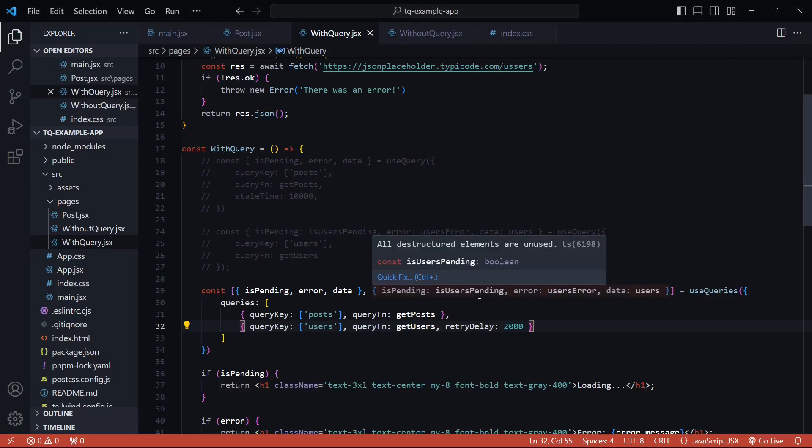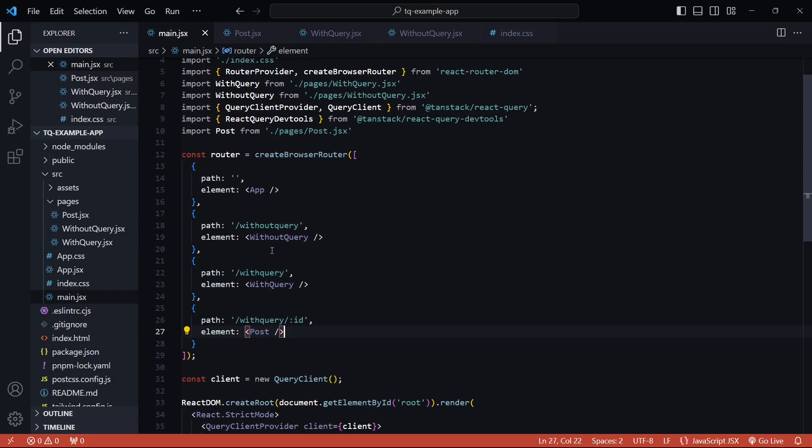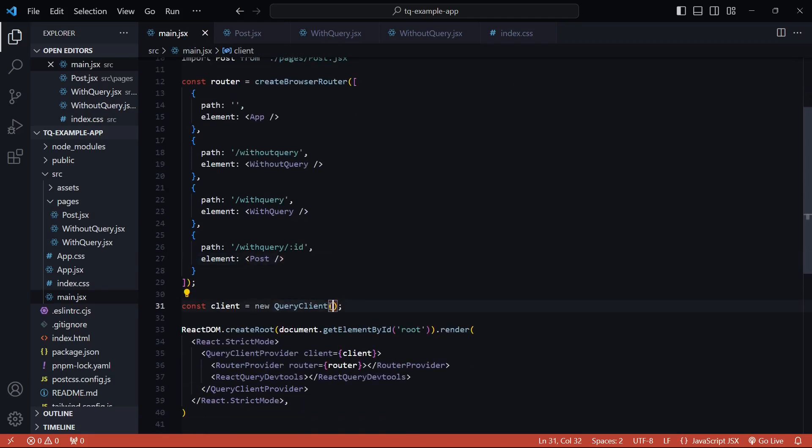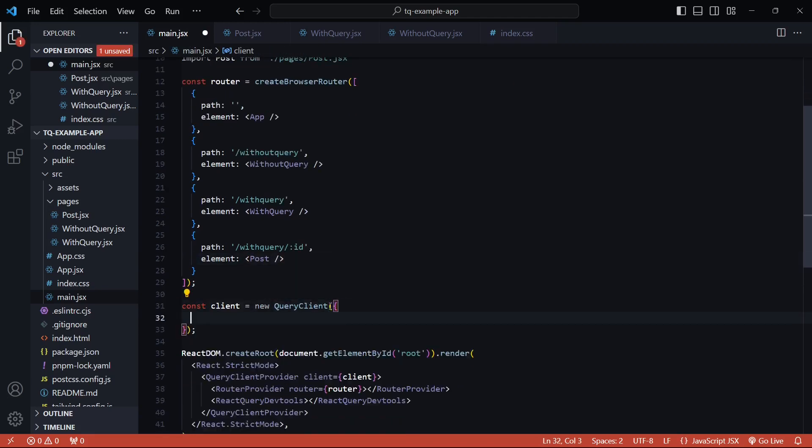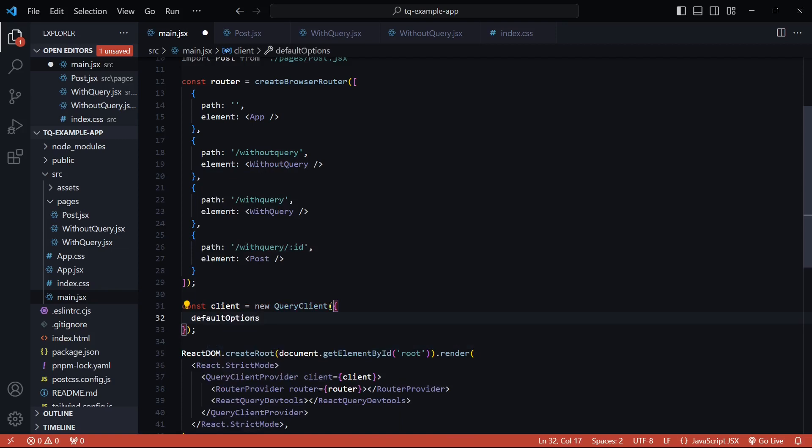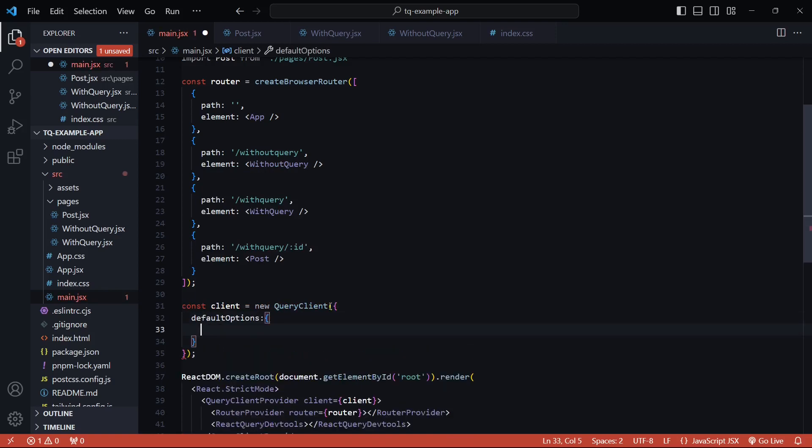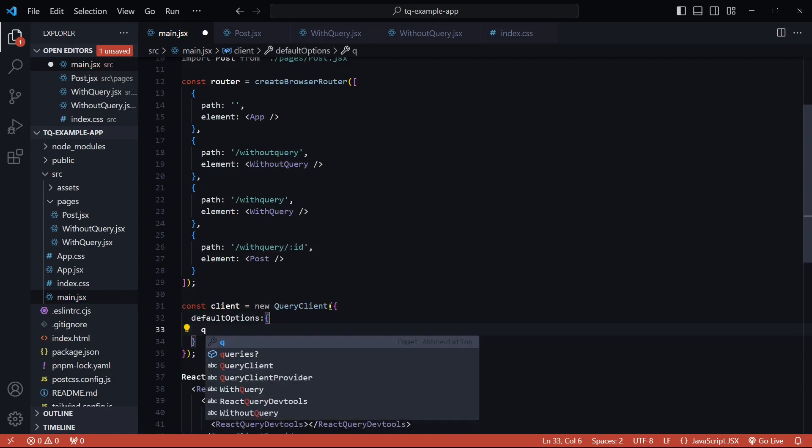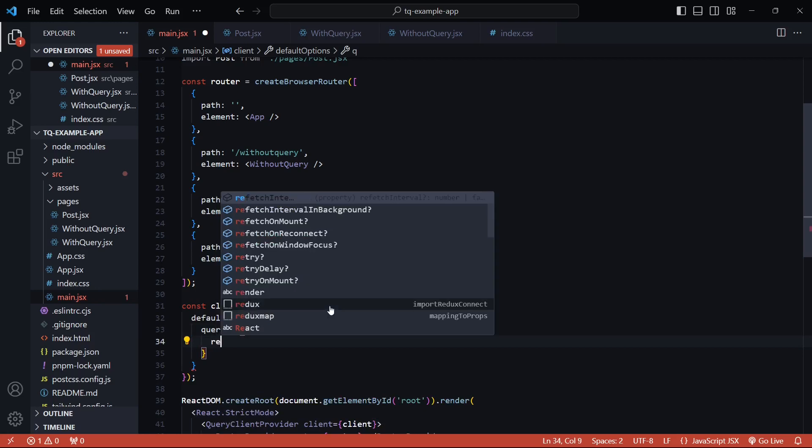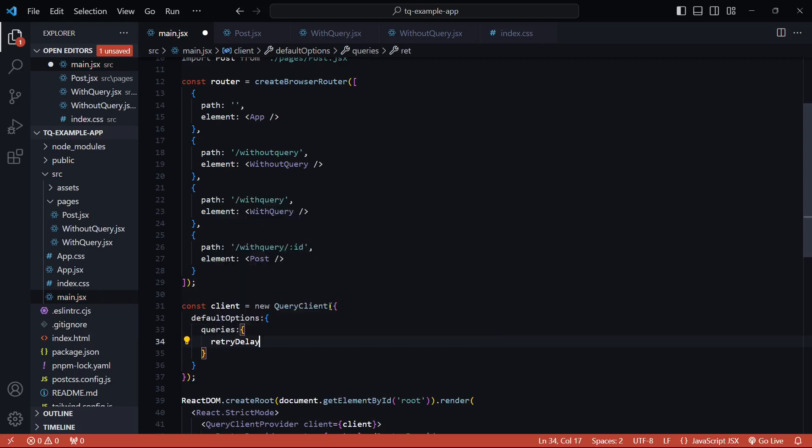I'll just directly go to the main JSX file. I have the query client here. And inside this client, I'll pass in a set of default options. And for each query, the retry delay is now going to be 2000 milliseconds or 2 seconds. And this should work as expected.